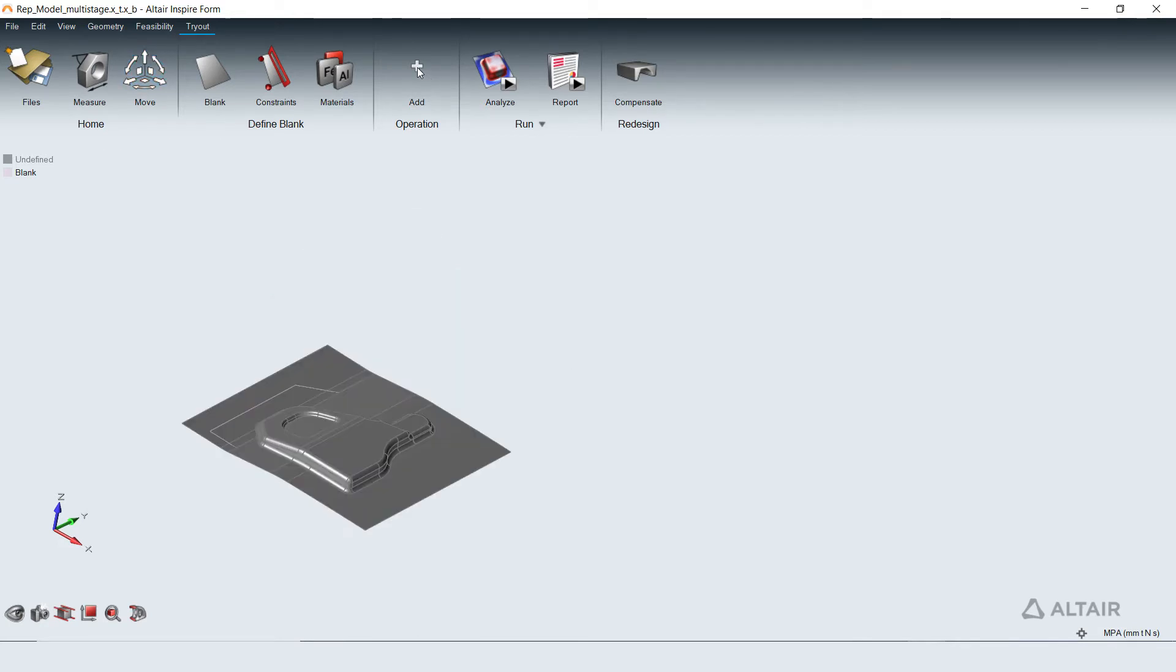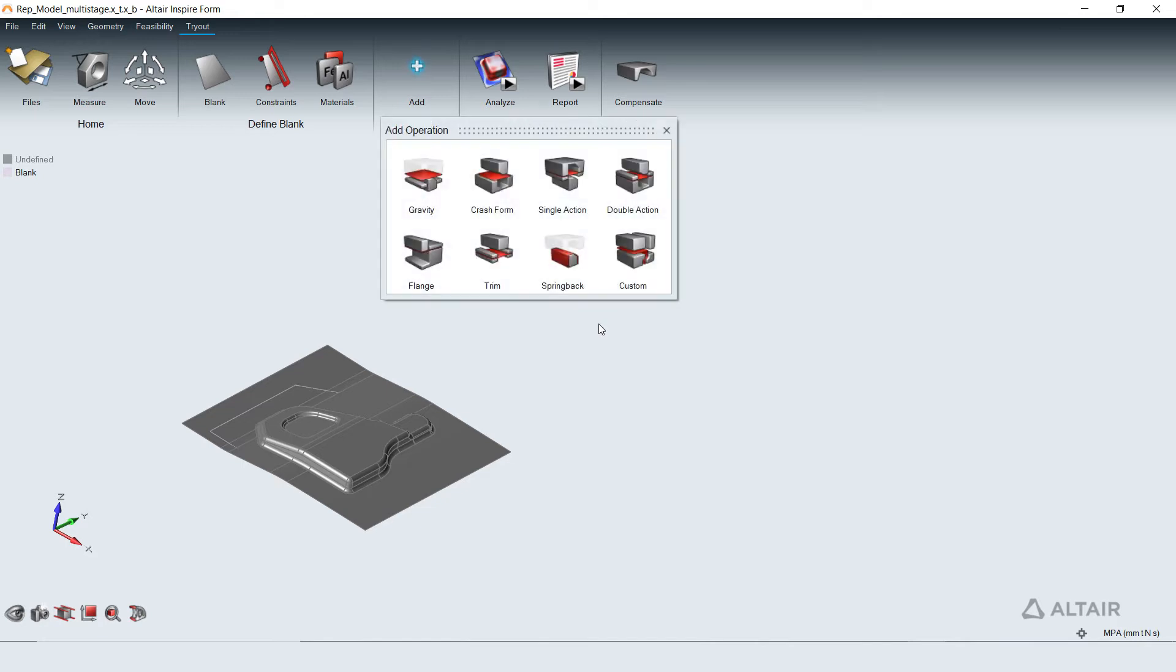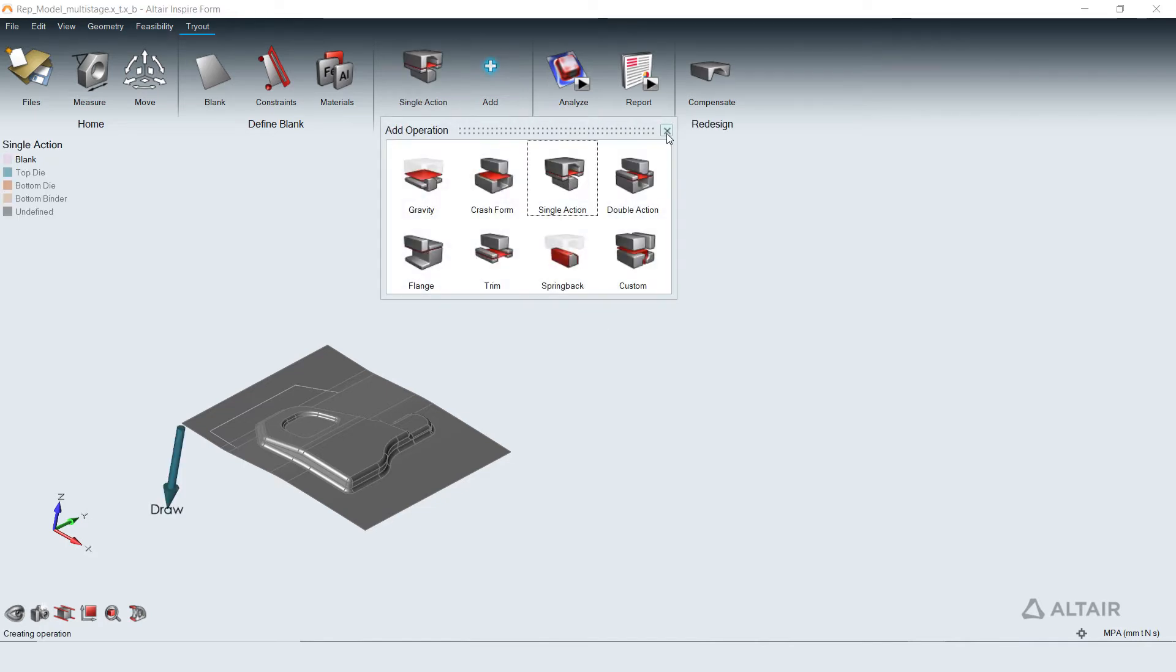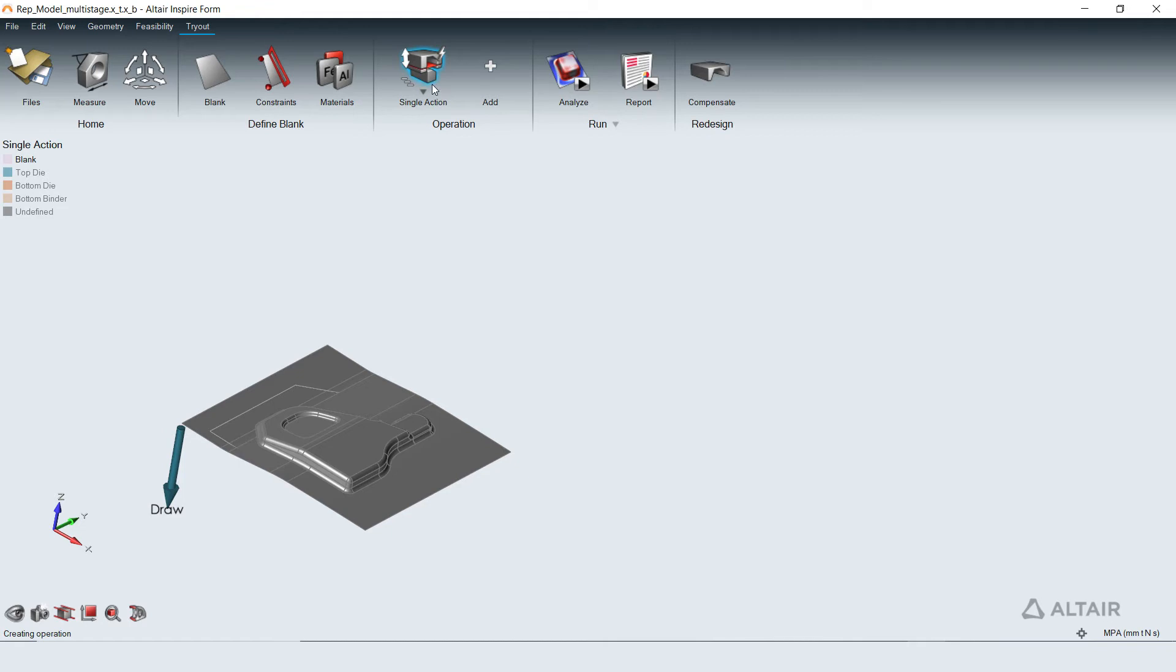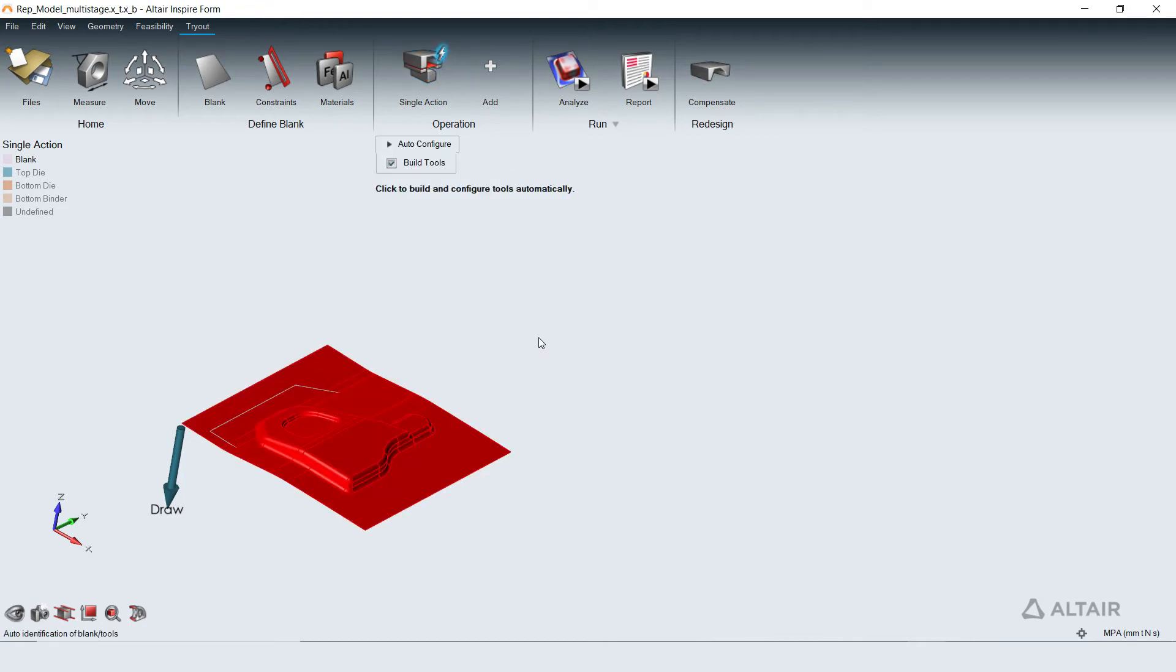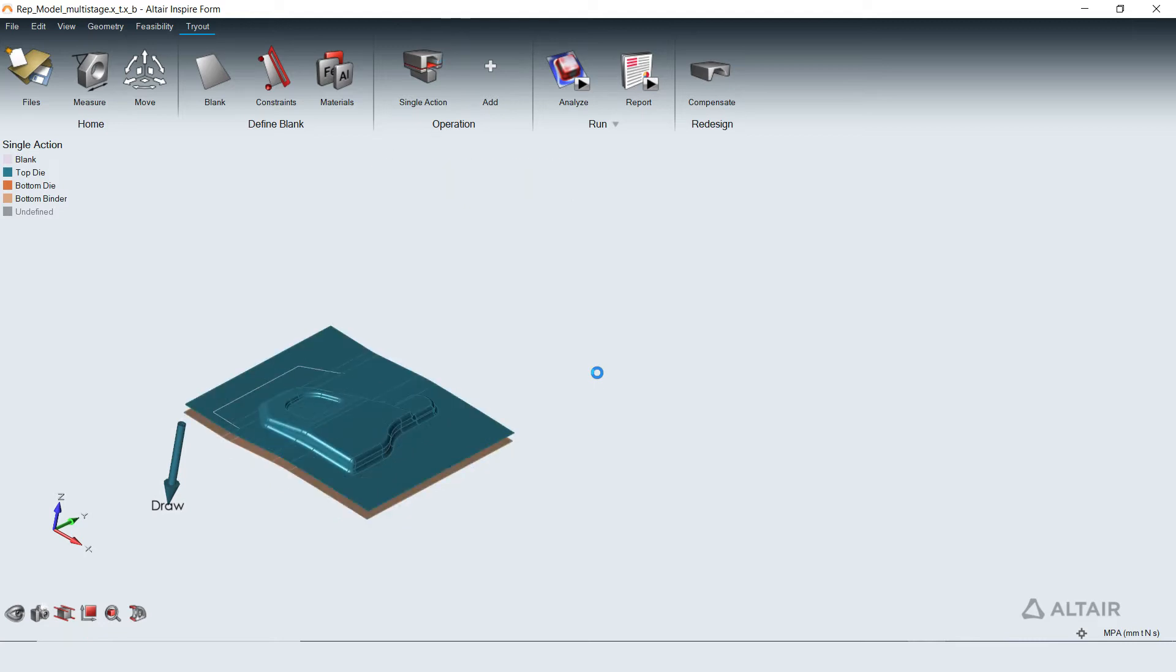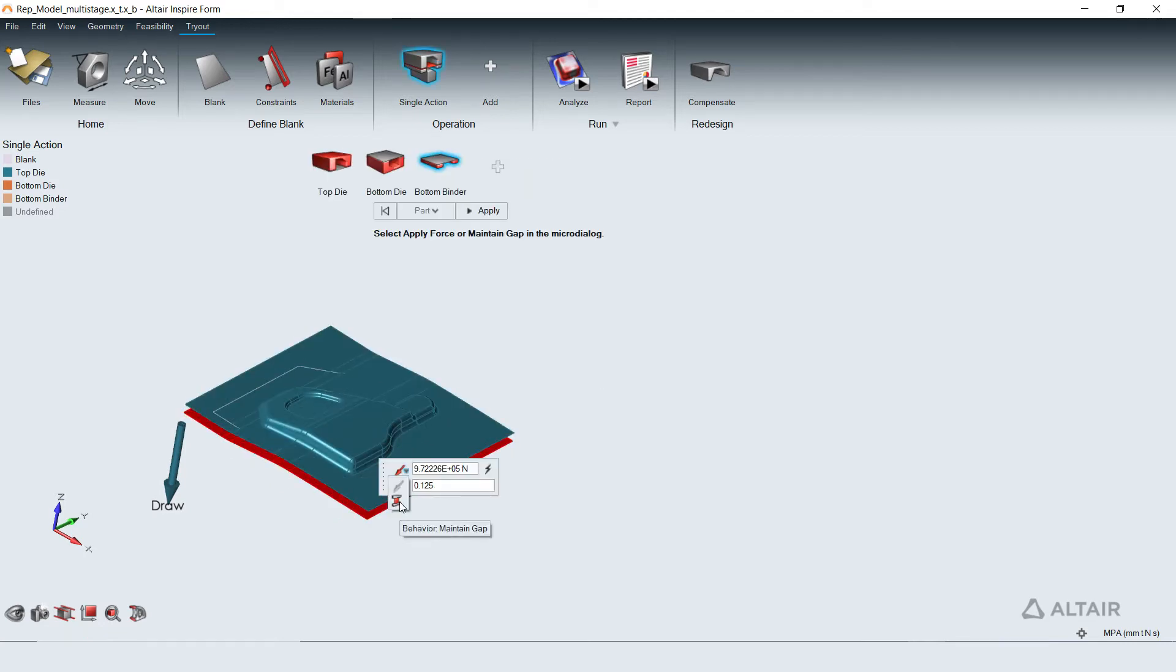The sequence of operation to deform the flat blank to finished part can be added from the palette that is populated with commonly used operations. The tools for the operations are automatically built and configured from the imported geometry in a single click.